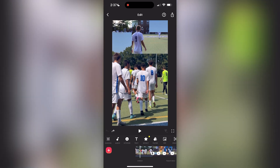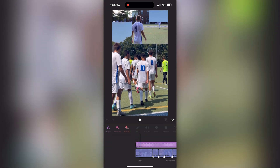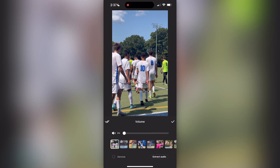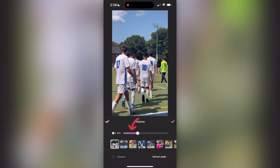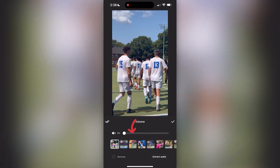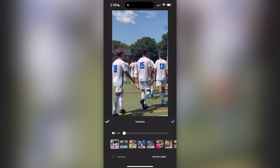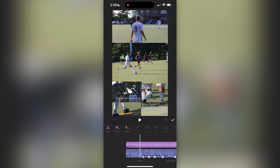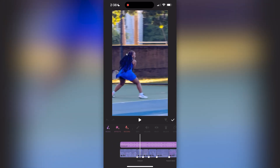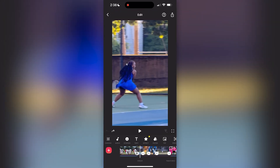You can also just save the video without audio and then add it in Instagram or TikTok. You can make the audio as loud or as quiet as you would like, and that's pretty much it in regards to audio.